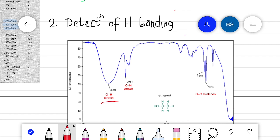By this, I hope we got a basic idea about IR spectroscopy. Thank you.